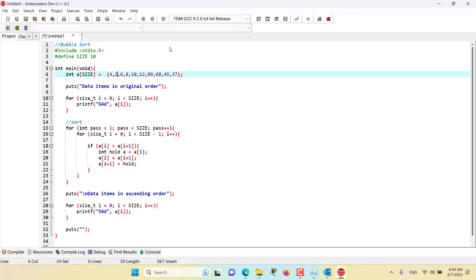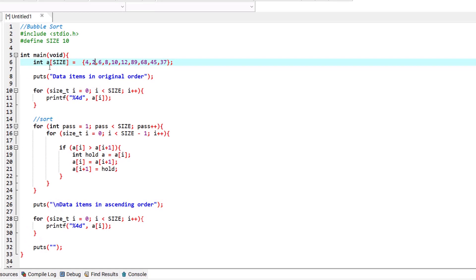In this episode we are discussing about bubble sort. The program you see here will sort an array of 10 elements into ascending order. The technique is called bubble sort or sinking sort. The name comes from the fact that smaller values gradually bubble their way to the top of the array like air bubbles rising in water, while the larger values sink to the bottom.